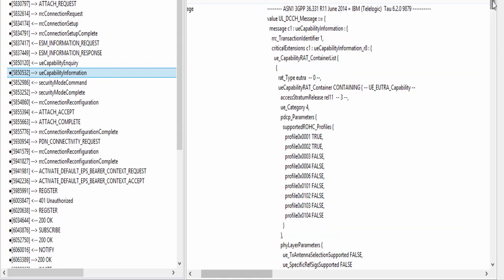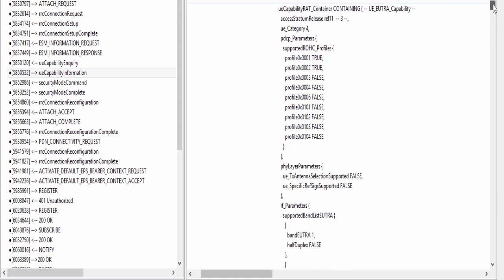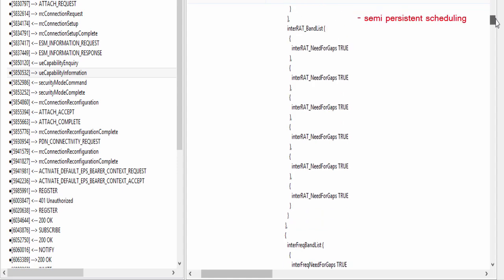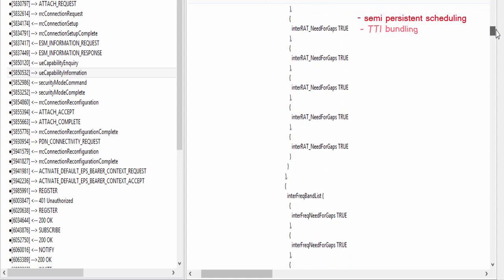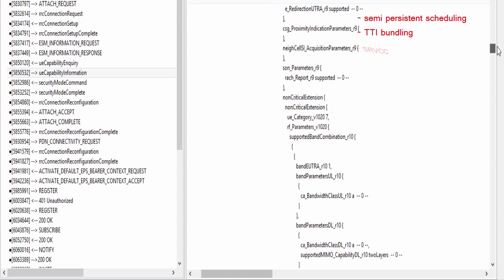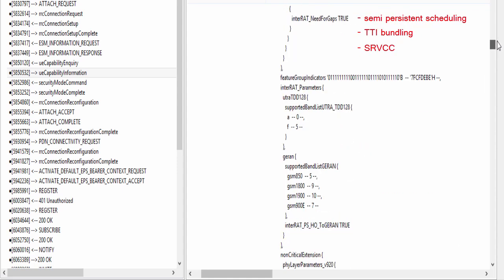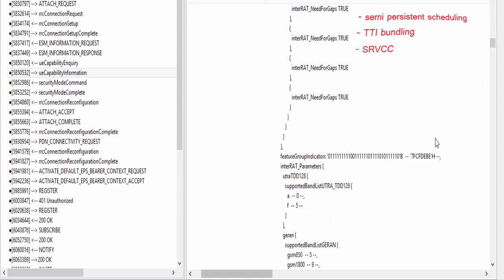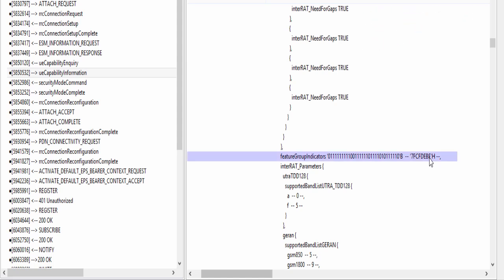Here, voice domain preference for UE attach is IMS PS voice preferred and CS voice as secondary. It means VoLTE call is preferred and circuit switched voice call is only a second choice. When UE supports VoLTE, it should support other features that are necessary for a VoLTE call, such as semi-persistent scheduling, TTI bundling, SRVCC, etc. UE tells its capabilities to support these features in UE capability information message in the IE feature group indicators. Each bit of this IE represents some feature.